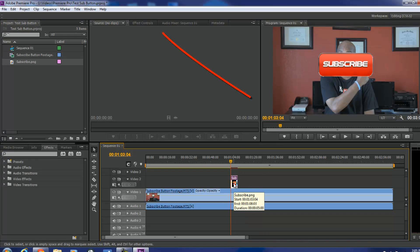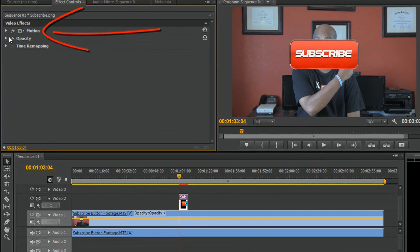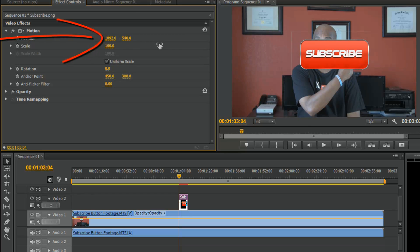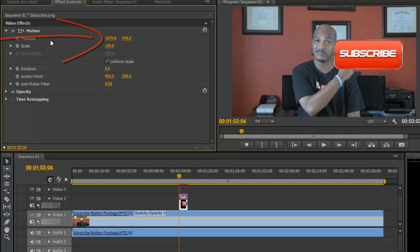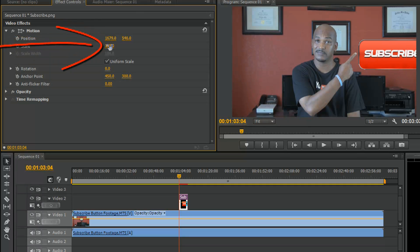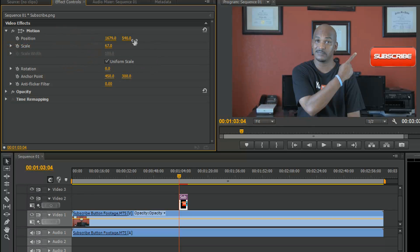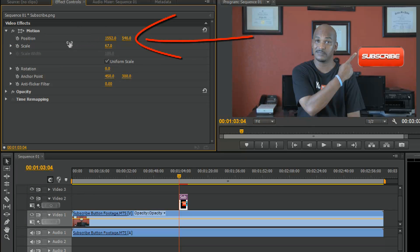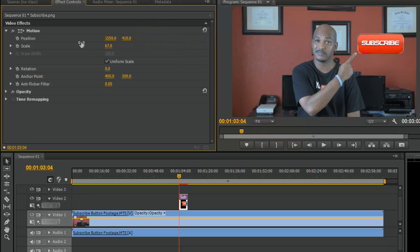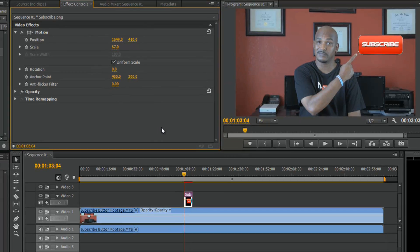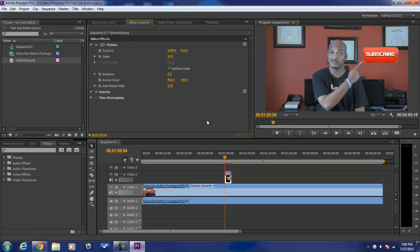I'll left-click on the picture to make sure it's selected, then go up to Effect Controls and click on the Motion effect. I'll move the subscribe button over, scale it down some, move it back over a little bit, and bring it up. There you go — right on point. We've got ourselves a nice subscribe button that we can point at and let people know: subscribe.